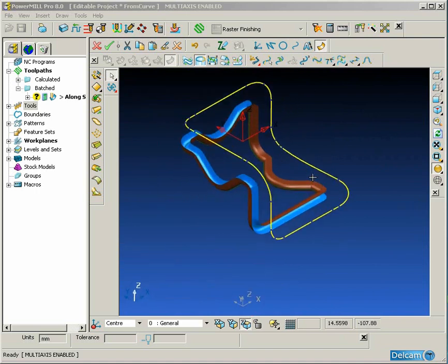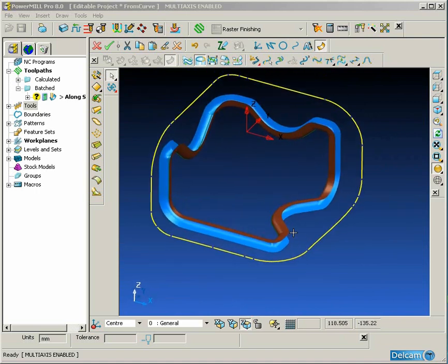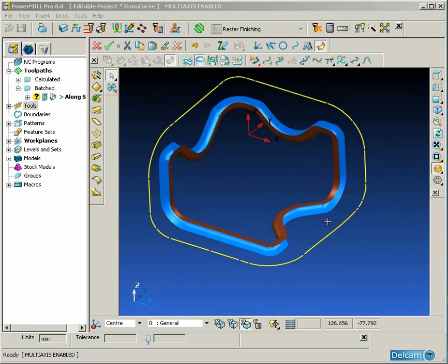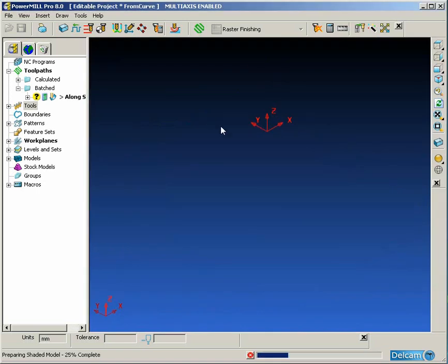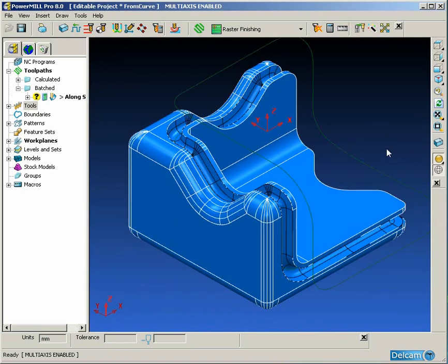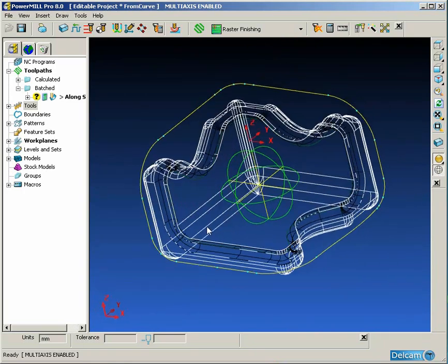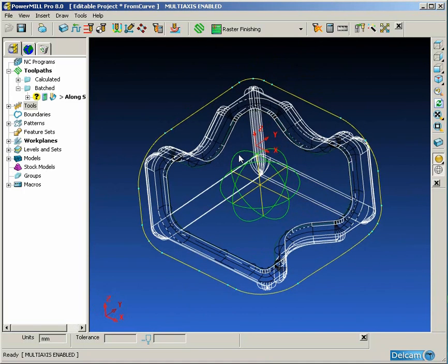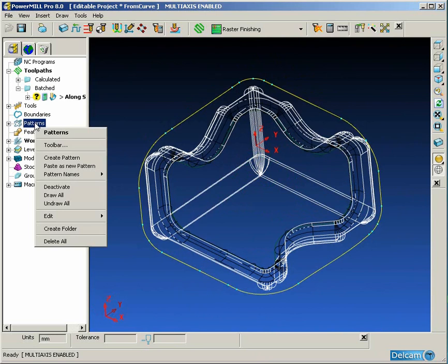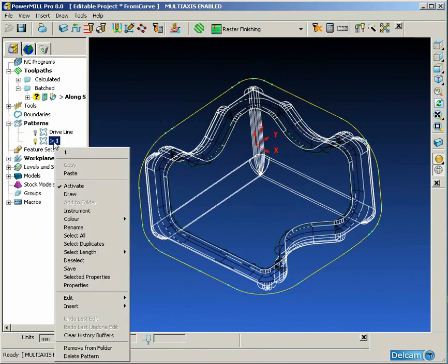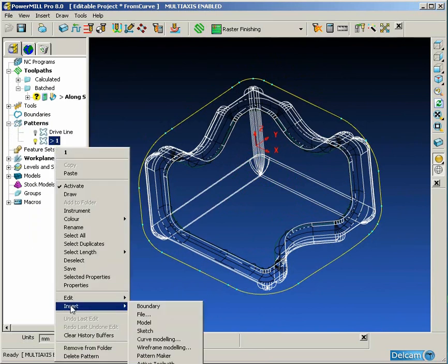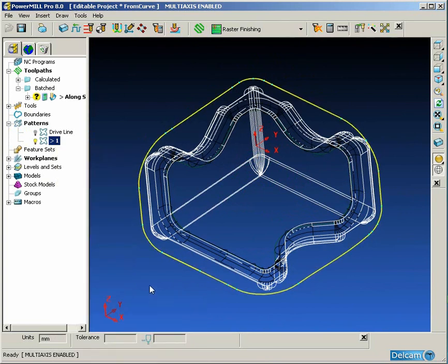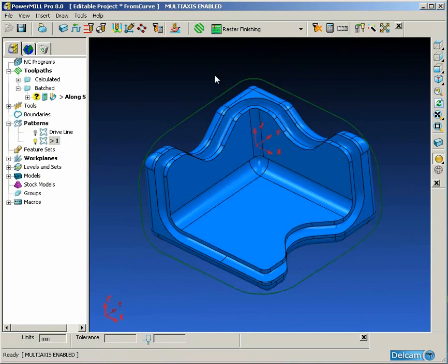So once we've deleted these points on the three sides, we're left with our finished curve for our tool axis definition. Then we simply go back into PowerMill, select our wireframe we created, and insert that into an empty pattern by simply choosing insert model. Now we have our finished curve.